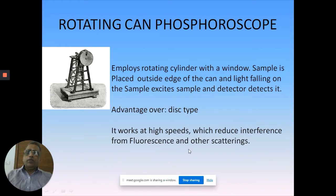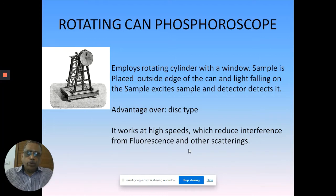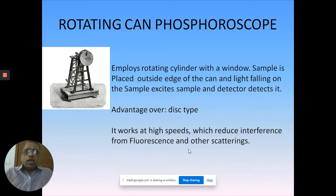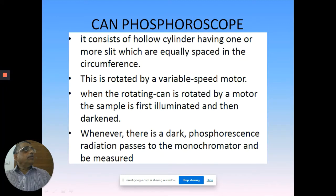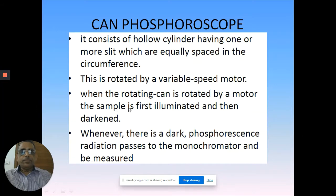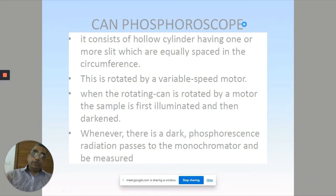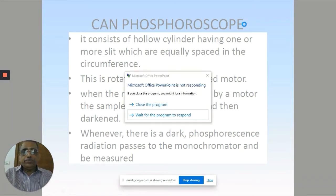The can phosphoroscope works much faster - you can have higher speed and also reduced interference from fluorescence and other scattering. Whenever you measure phosphorescence, you make sure fluorescence is off. Sometimes you will get both, but you can differentiate them because their wavelength positions are different. Sometimes there will be overlap where fluorescence interferes with your phosphorescence measurement - that is the reason why you should make sure all fluorescence is filtered when measuring phosphorescence.